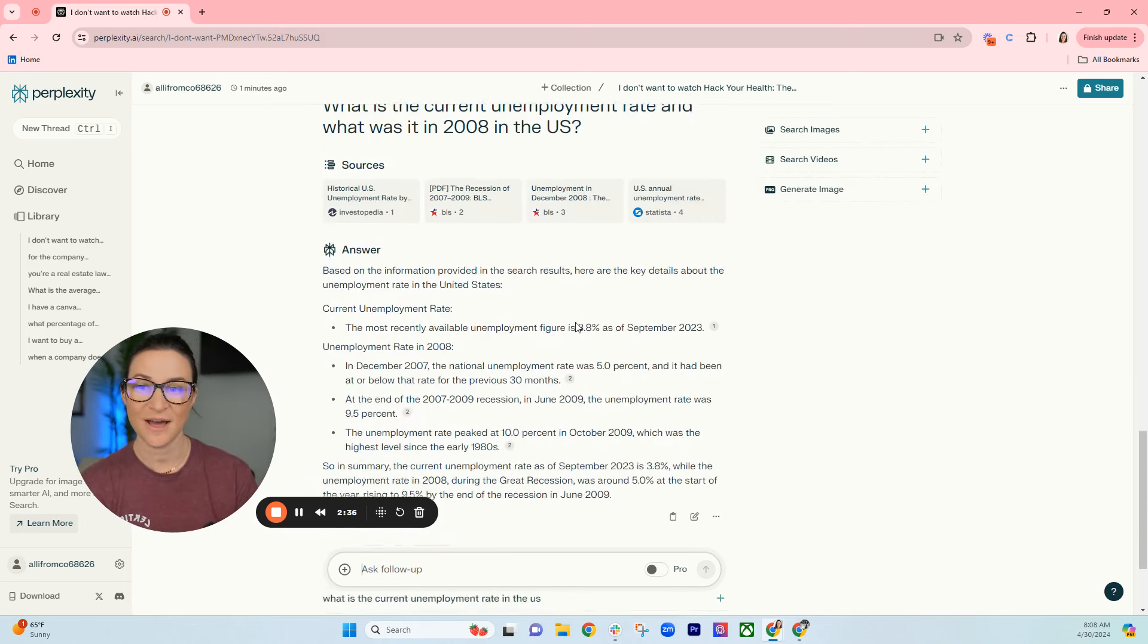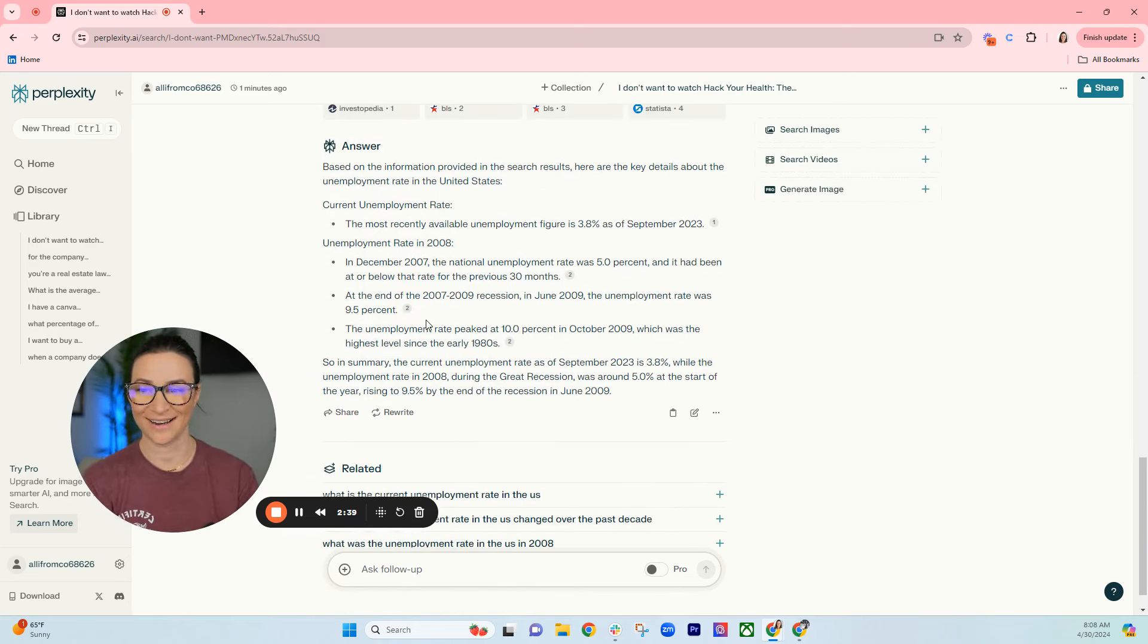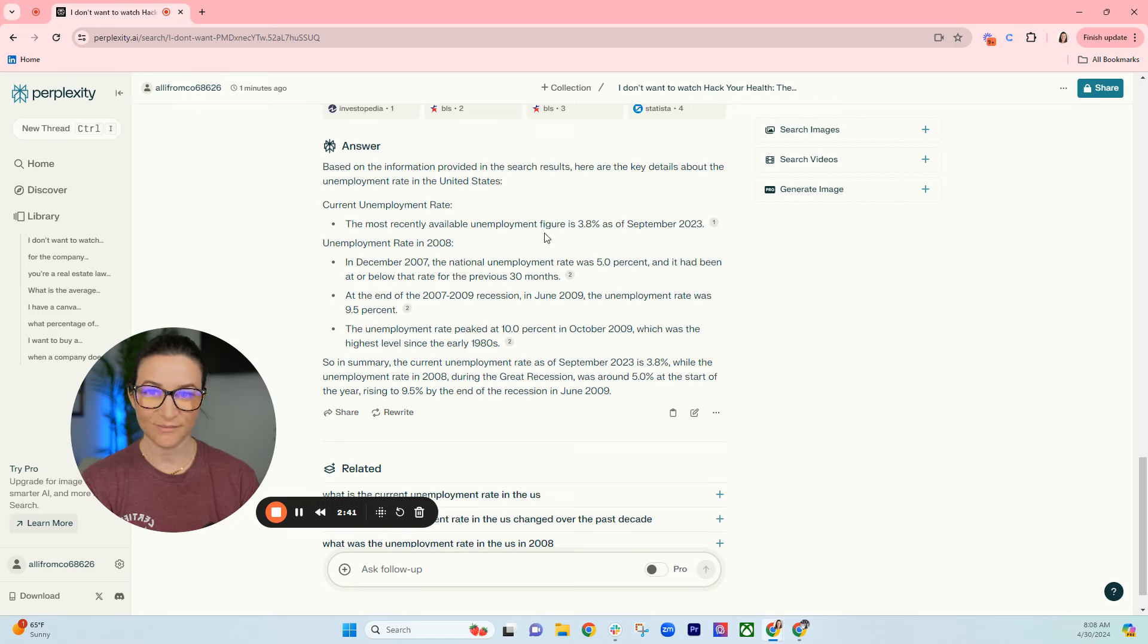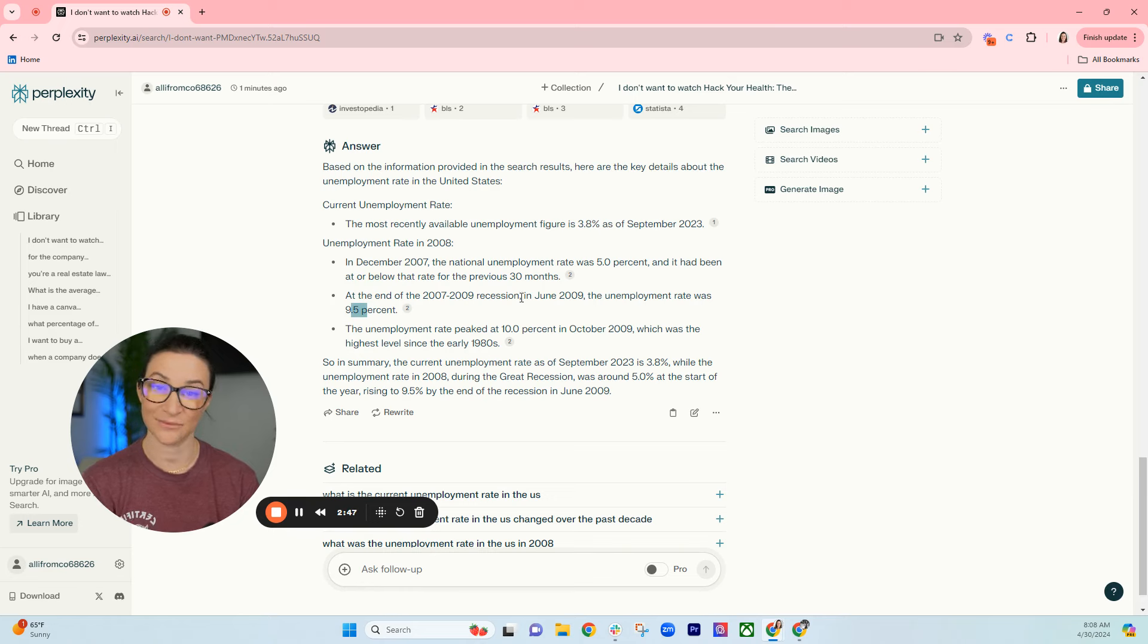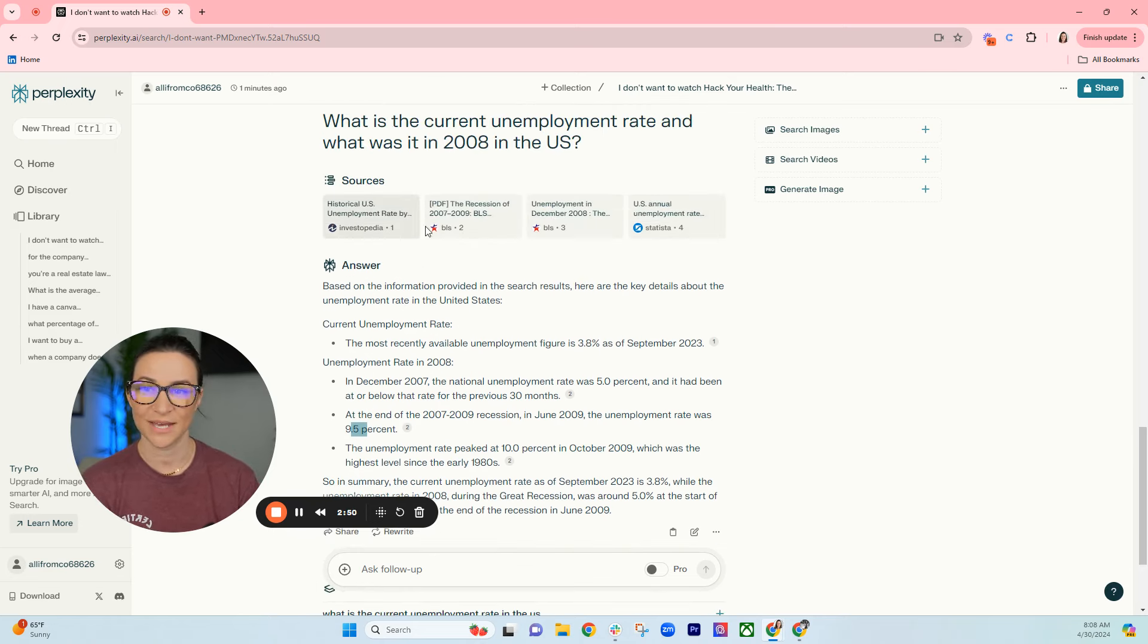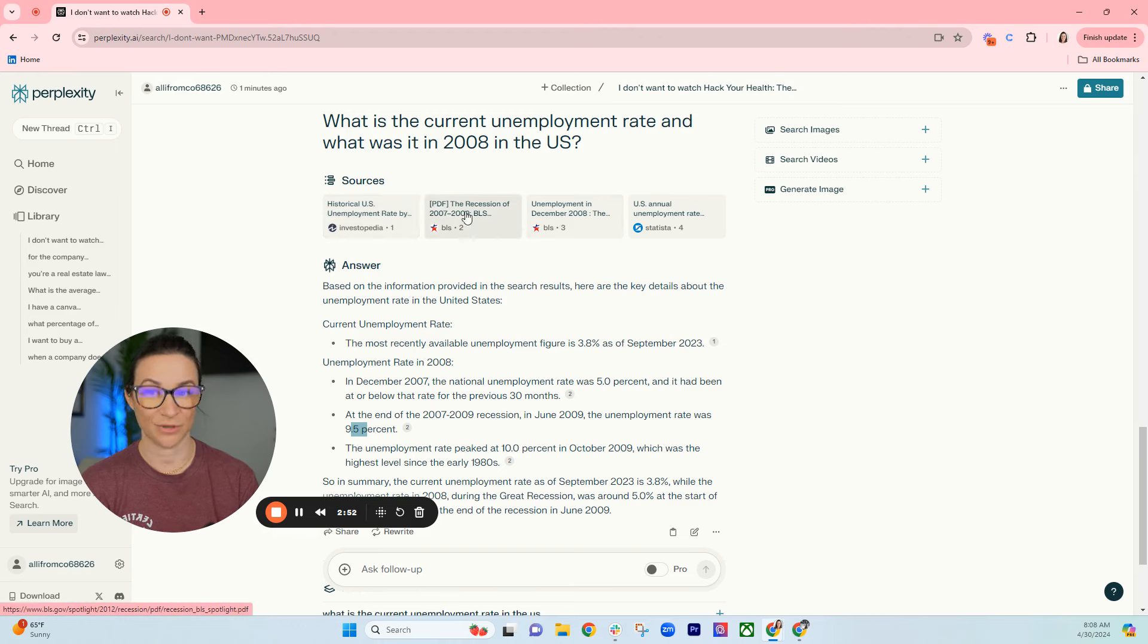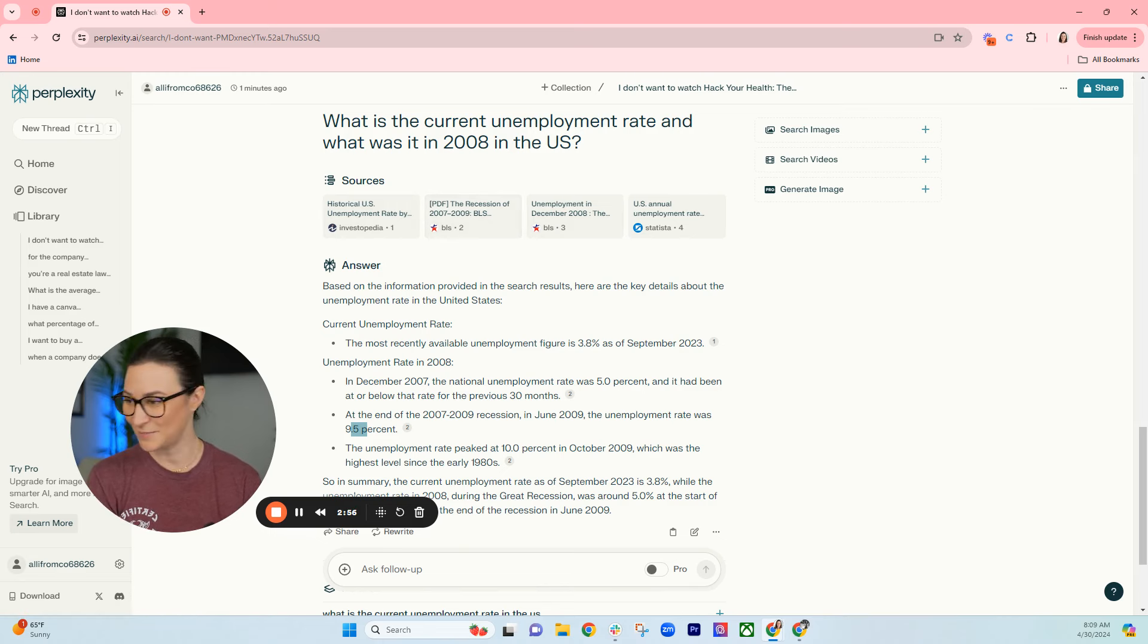Right here, I love this tool. So it's 3.8% right now. Looks like it was higher in 2008, which is definitely to be expected, but interesting data. I would expect that the Bureau of Labor Statistics would be a source. Here it is, bls.gov. Love that.